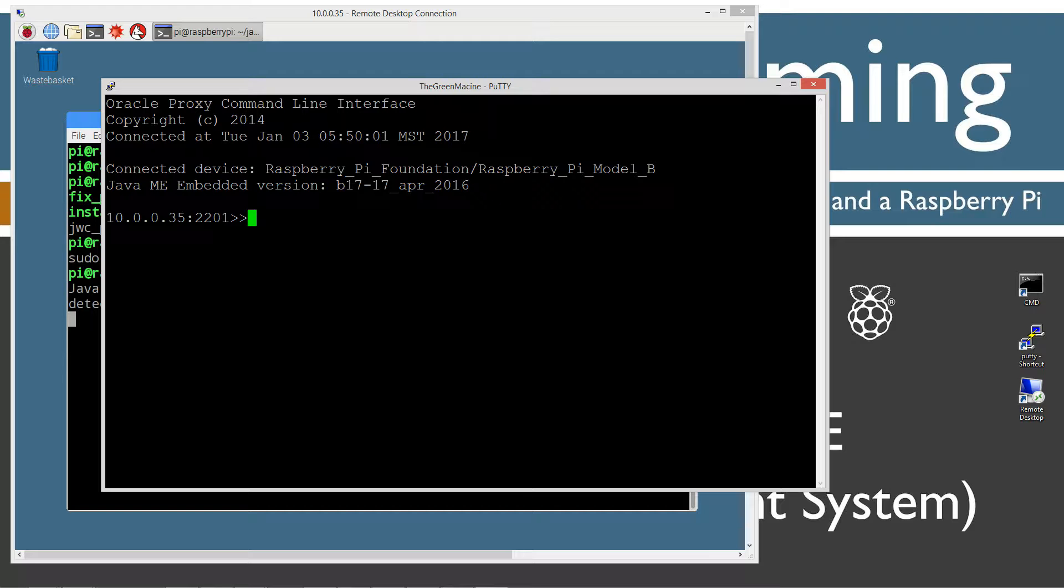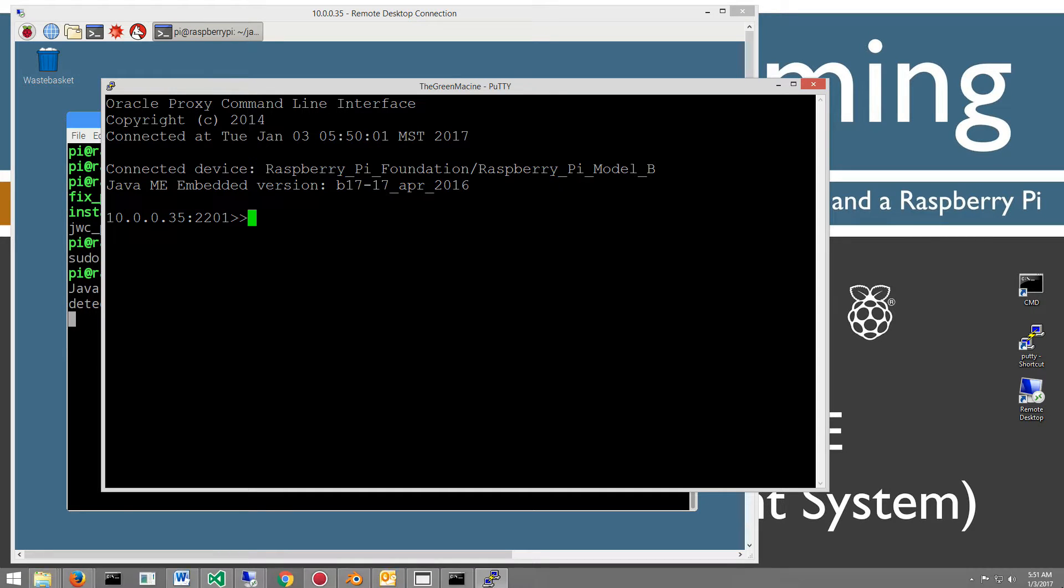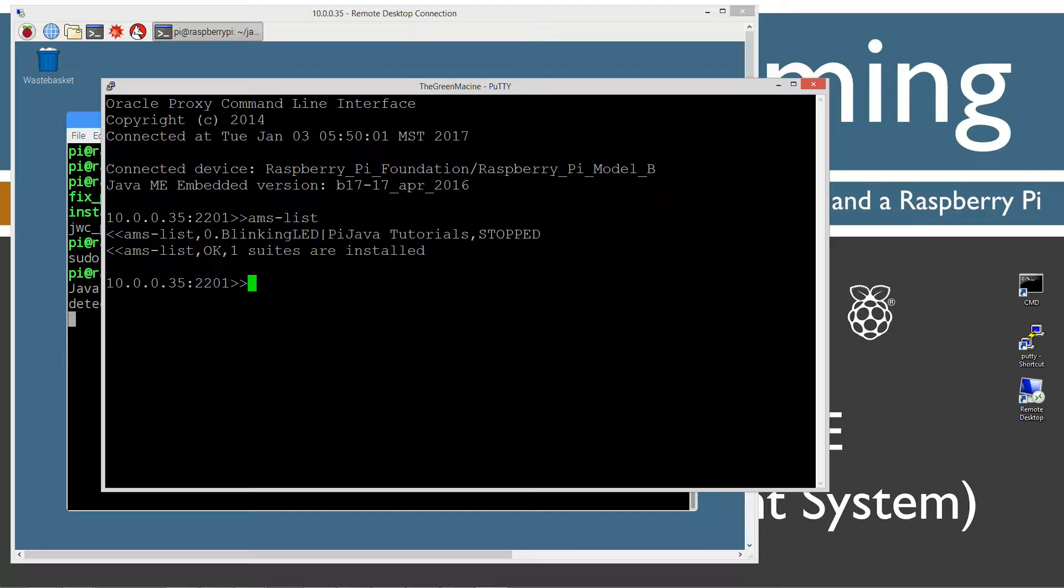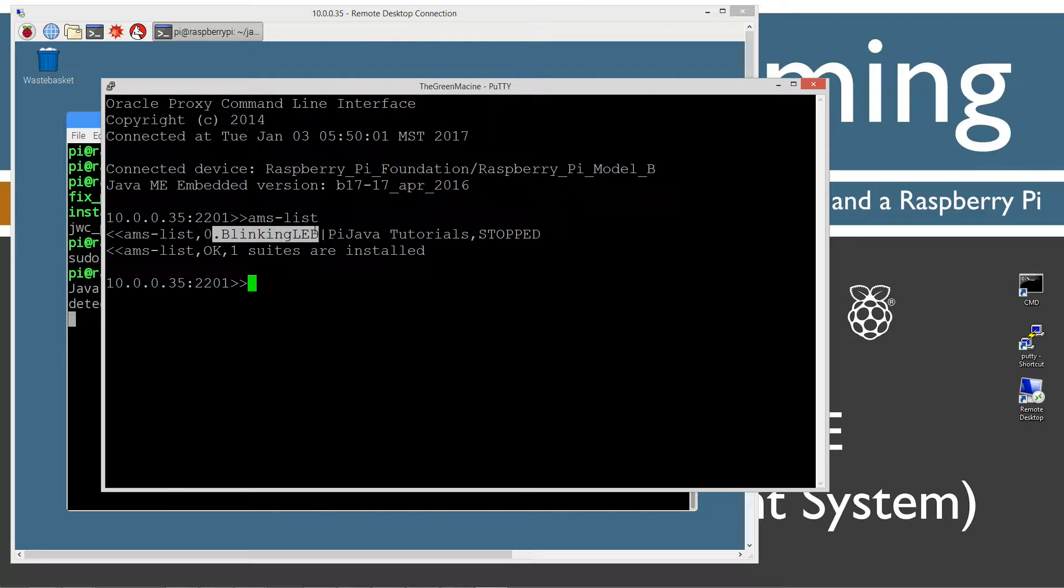Now, back in my previous tutorial, we could do stuff like list midlets, run that particular script. But over here, we can do stuff like, for example, ams-list. From the previous tutorial, I never removed the blinking LED suite, so it is still in here.